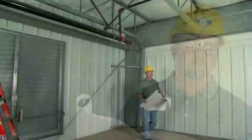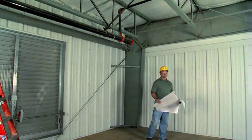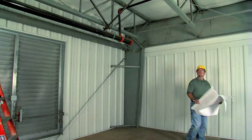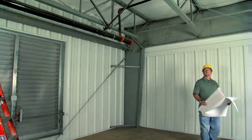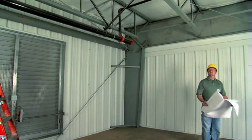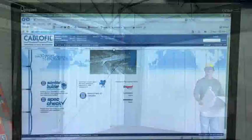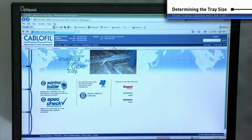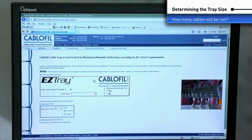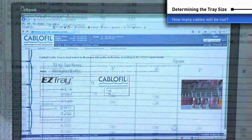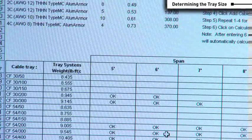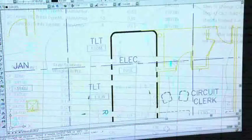Before you begin the design process, there are several critical questions you'll need to answer to be sure that your installation is successful and cost-effective. You can specify the size of tray needed based on the number and size of cables in a run by using the Kablo-Filtray load table.